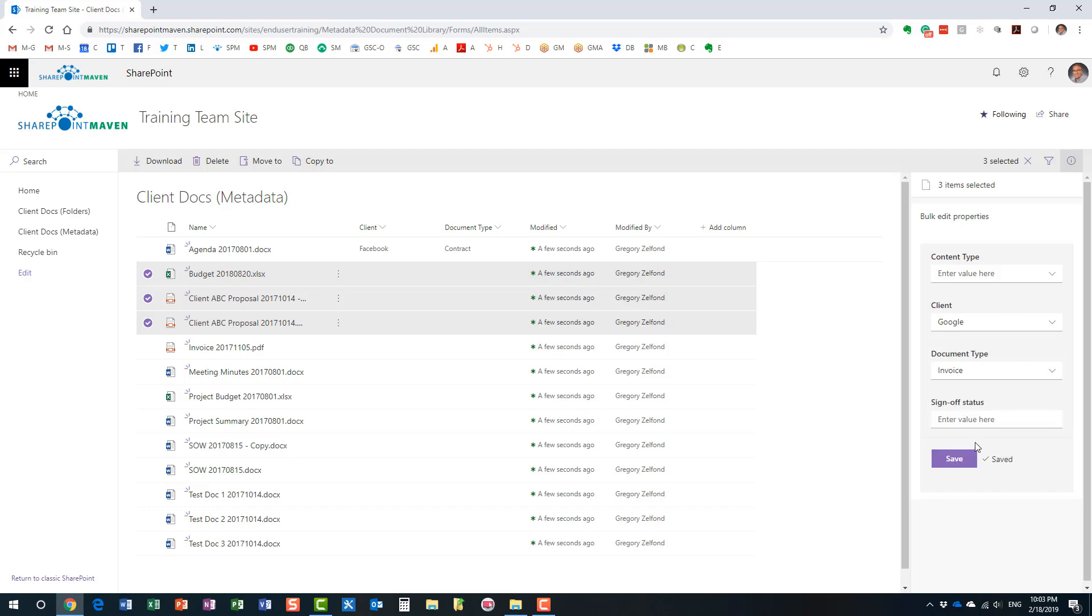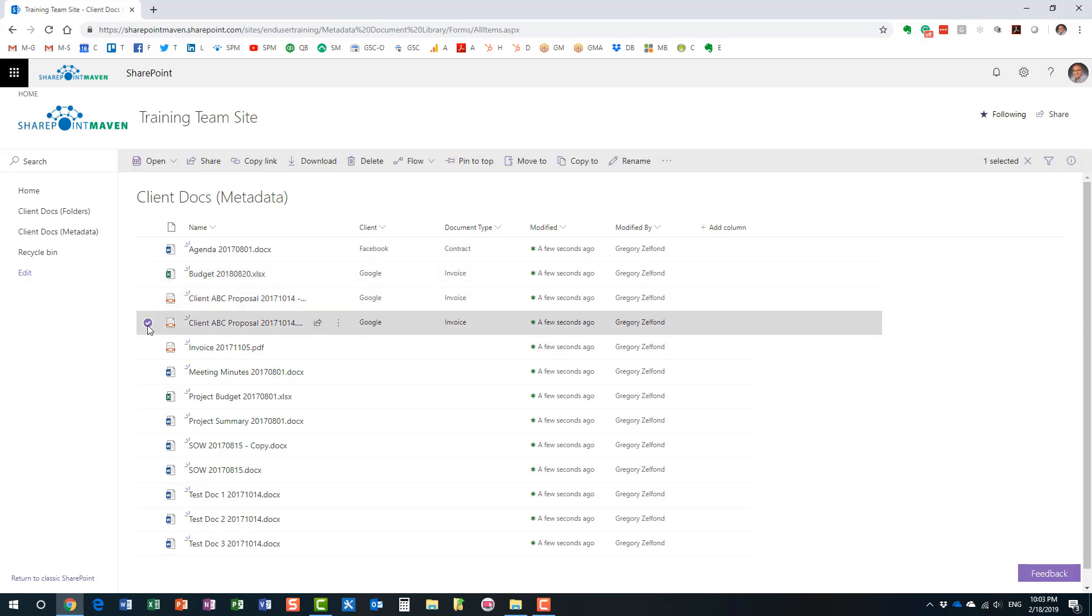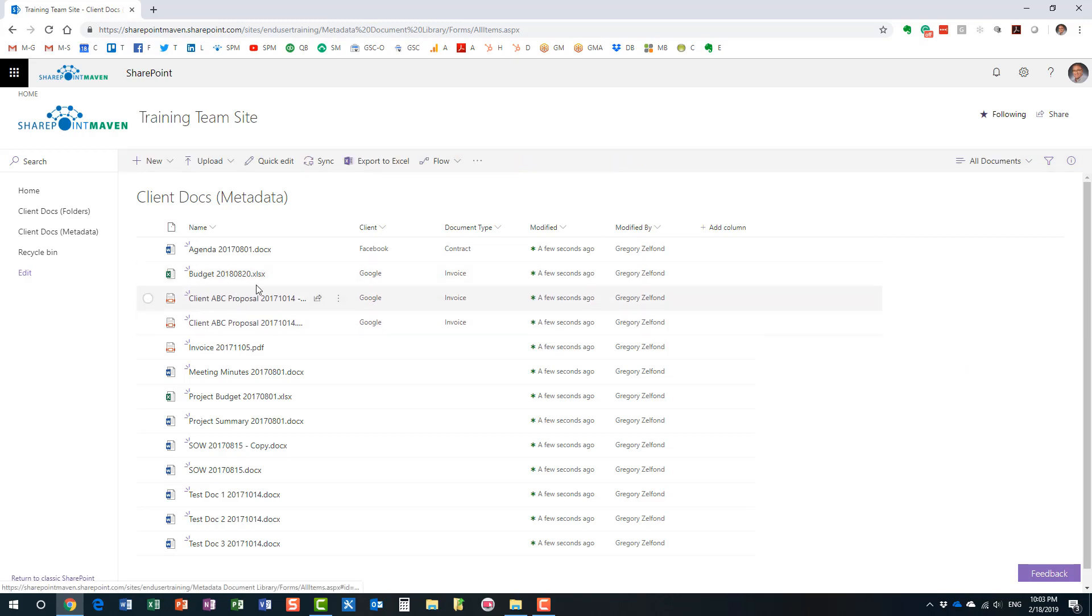Here we go. And now, look at this. Three documents have been tagged simultaneously. And we obviously saved a bit of time.